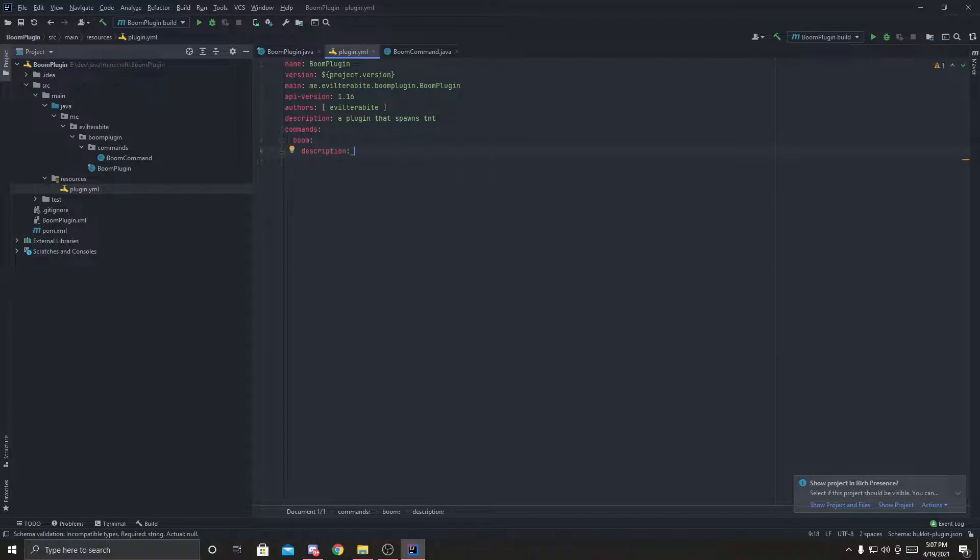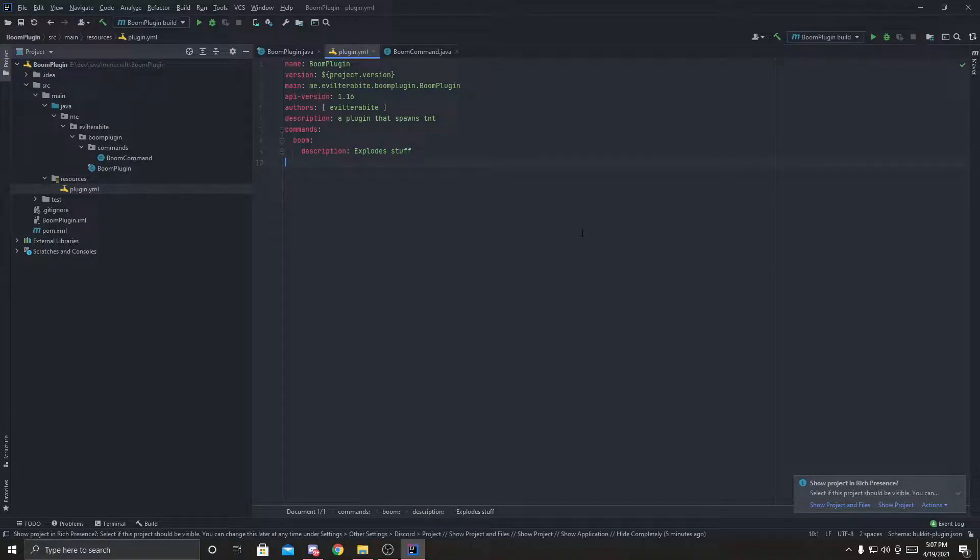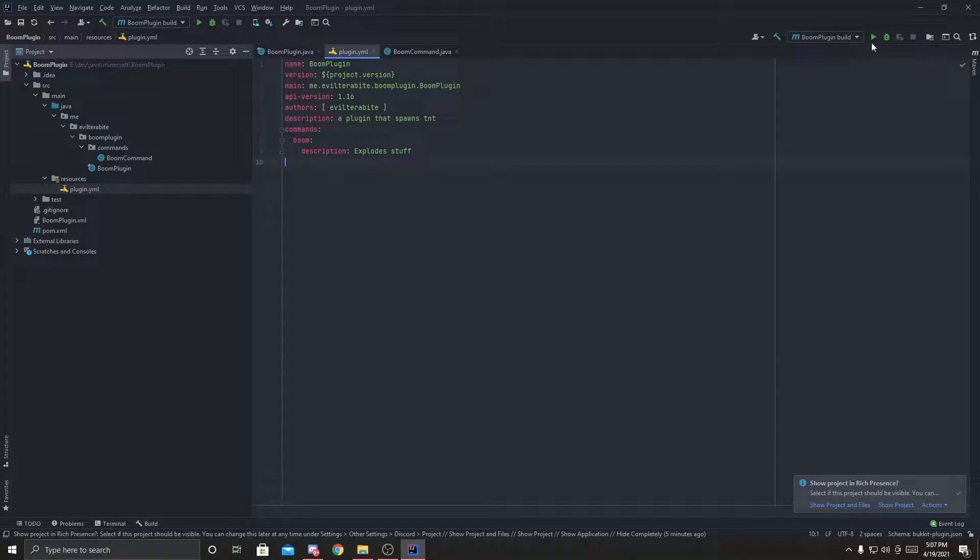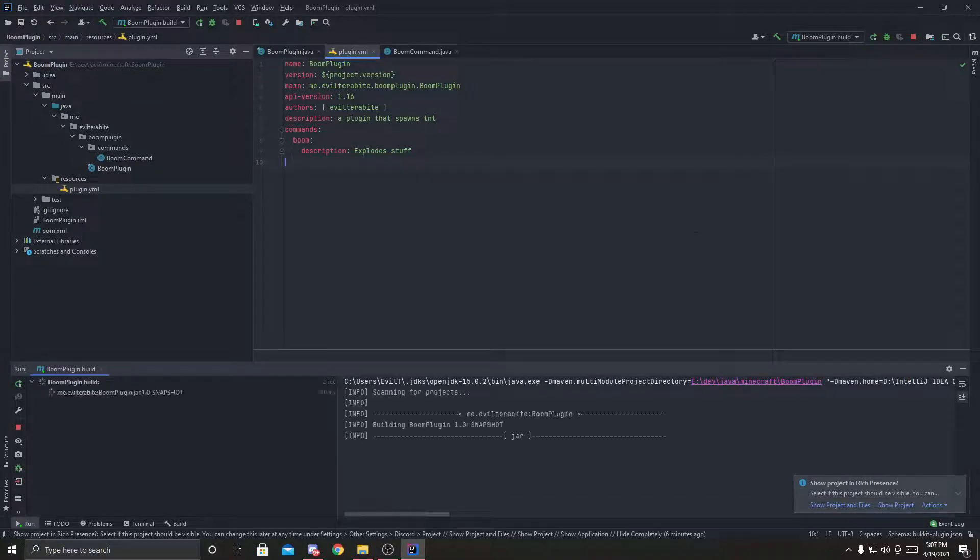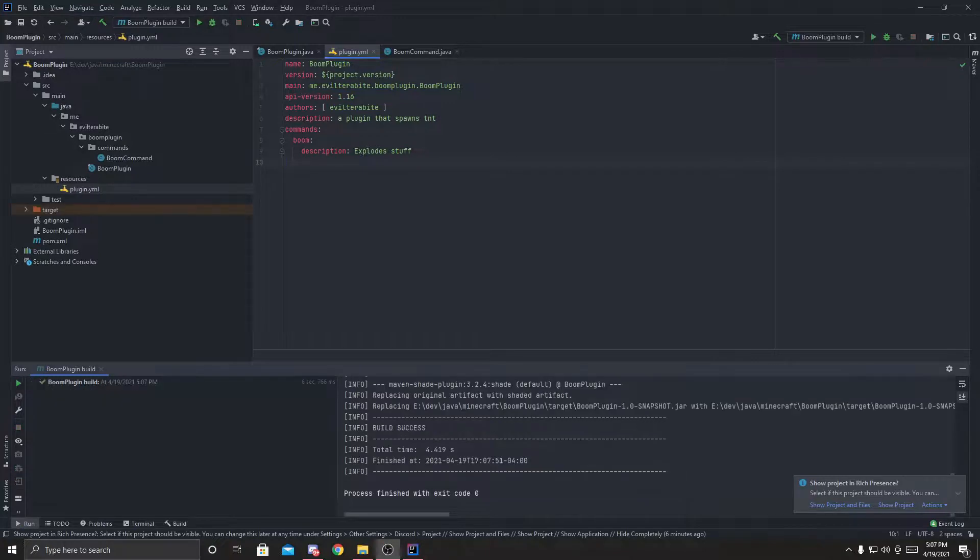Commands, boom, description, explode stuff. Simple, easy, and now we can build a plugin.